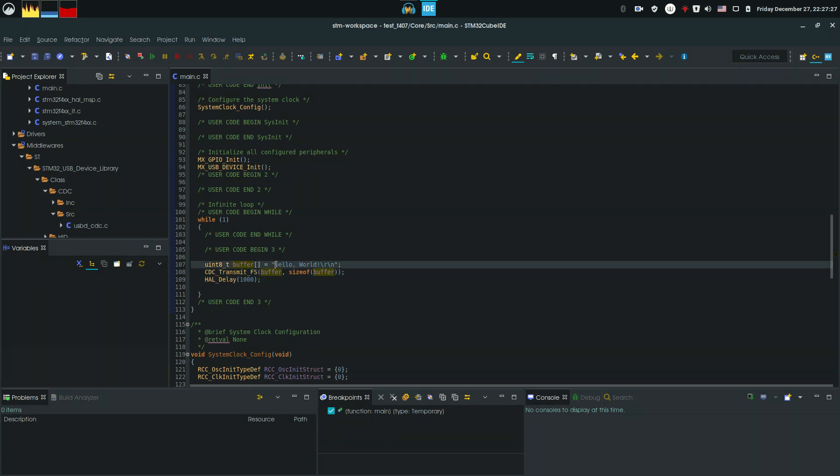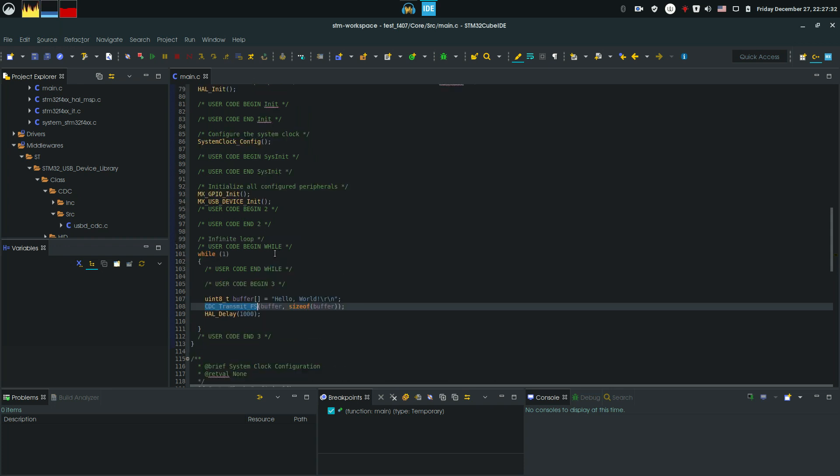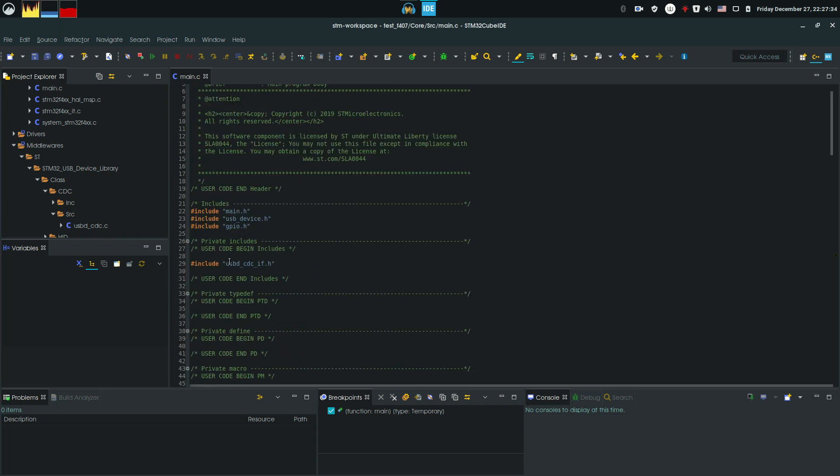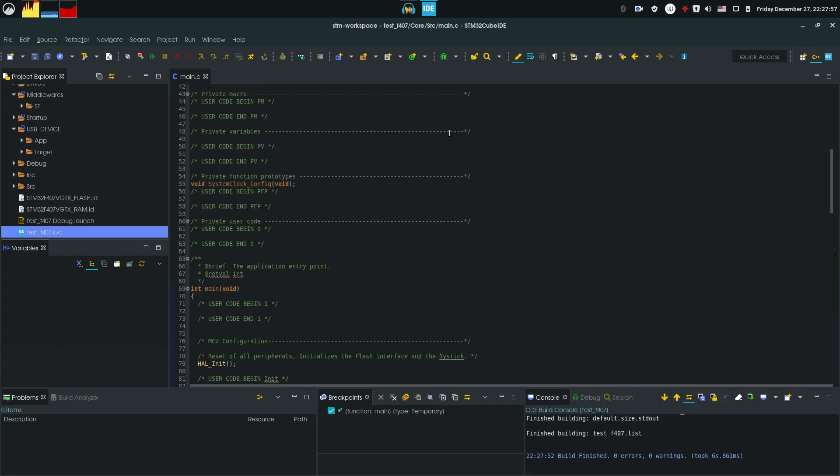This should print hello world in our serial terminal. Also, in order to use this function, you must include this usbd underscore cdc underscore if.h library. So after done that, we can compile.